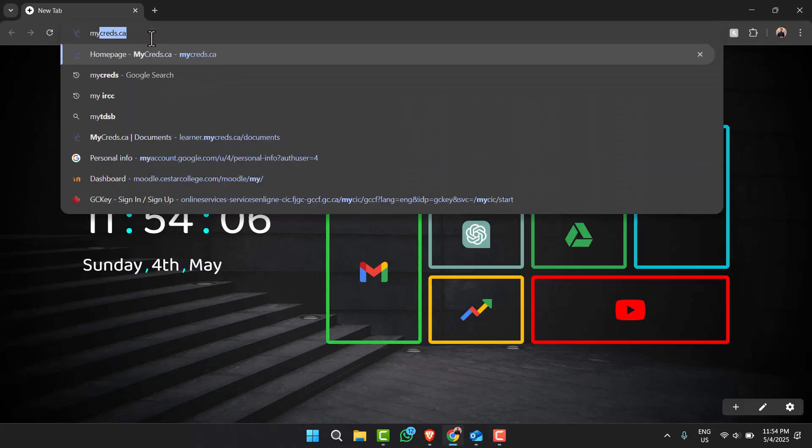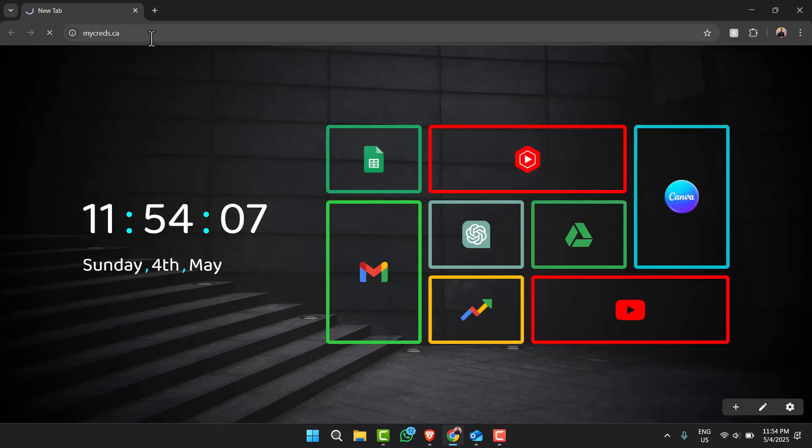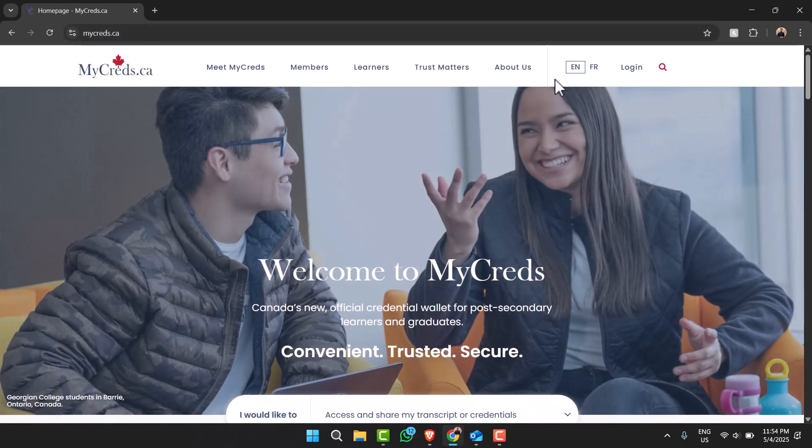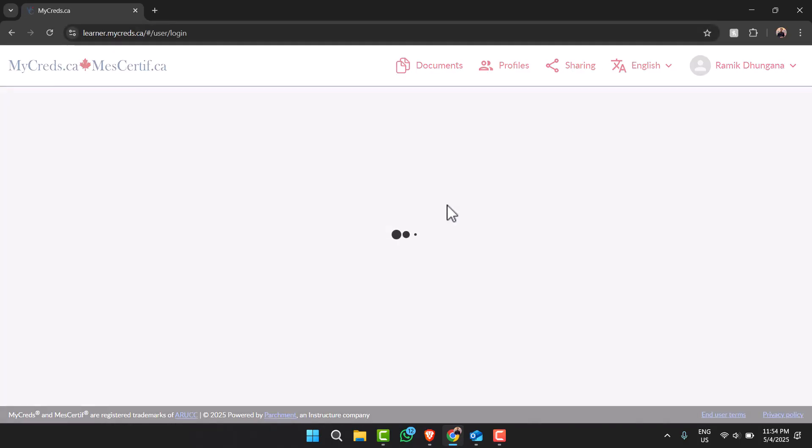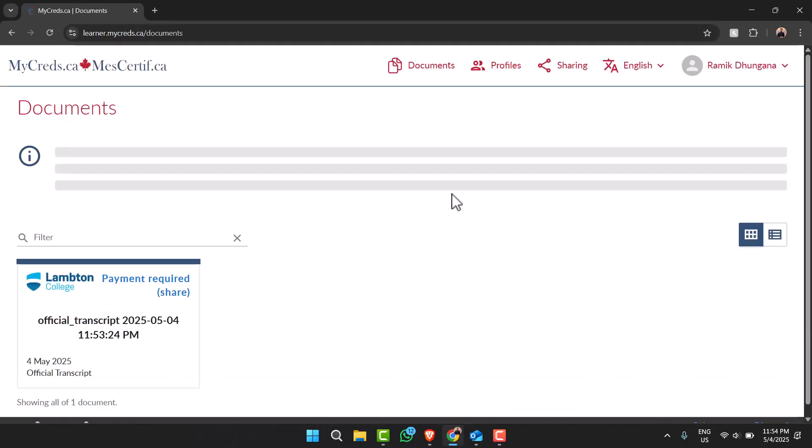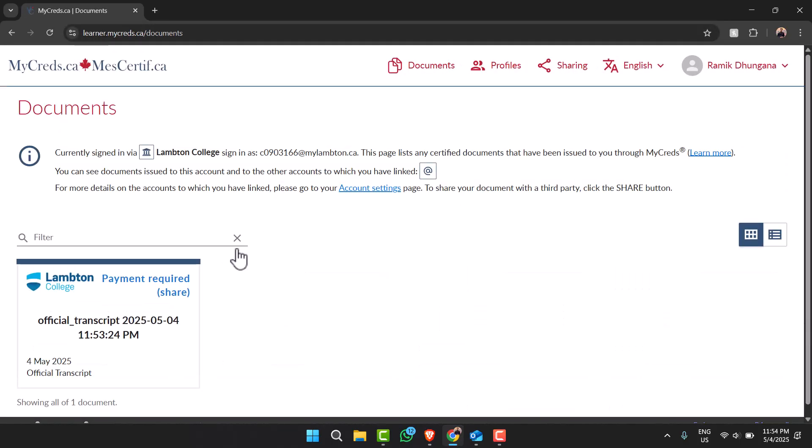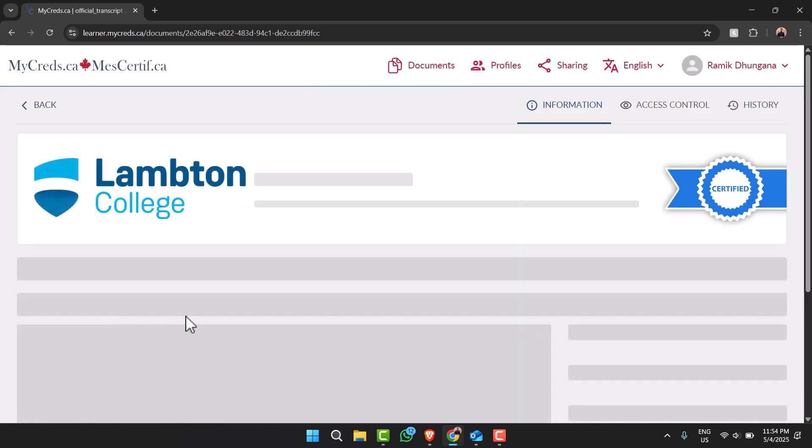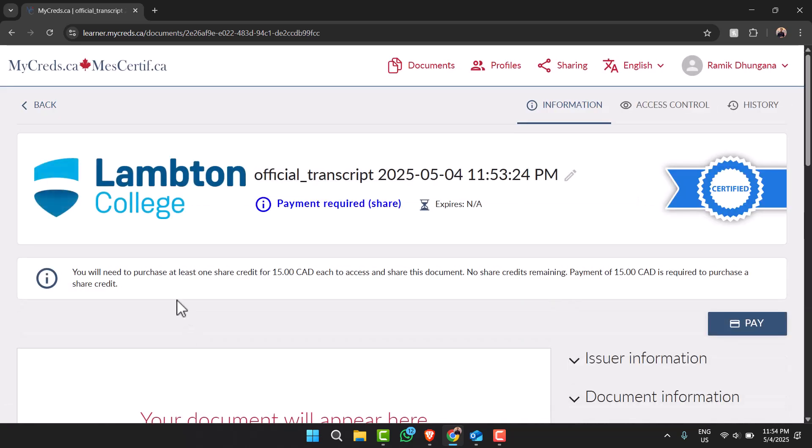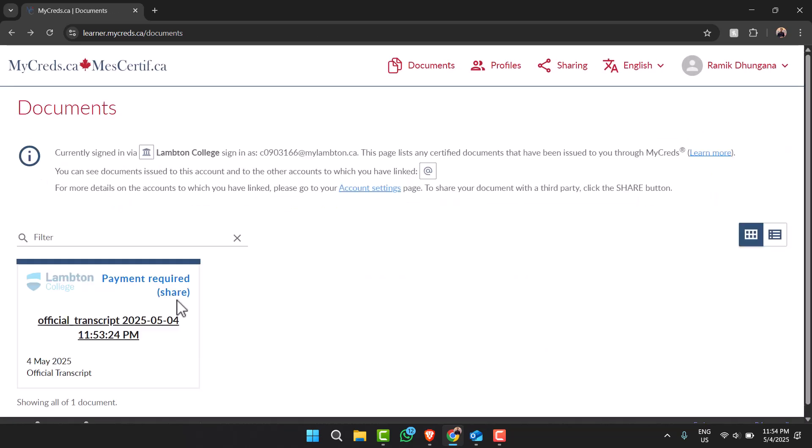Make sure you are logged into your account. Now once you're logged in, as you can see, you will be on the document space where if you already have an official transcript right over here you can simply tap on it and then go through with the process. But let's say you don't see anything in this space.